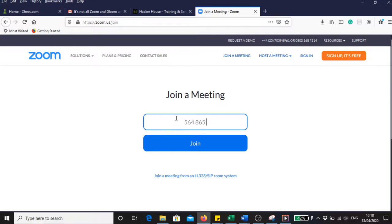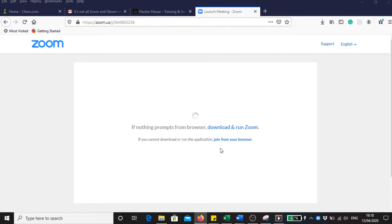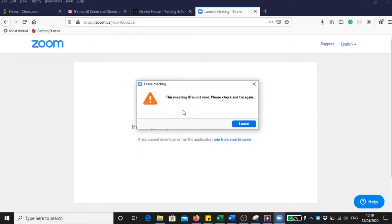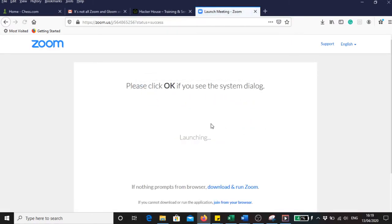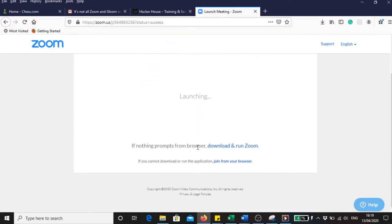So the service meeting ID is invalid, please check and try again. And Zoom now presents me with a blank screen.